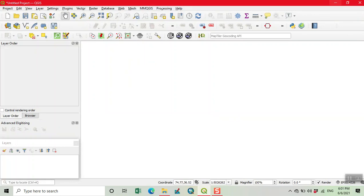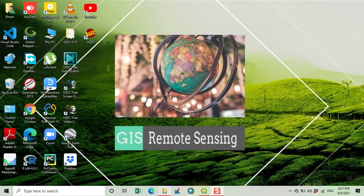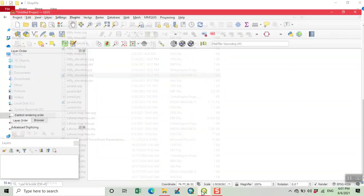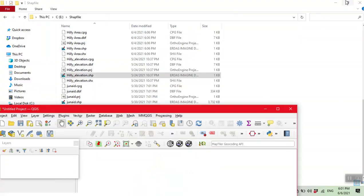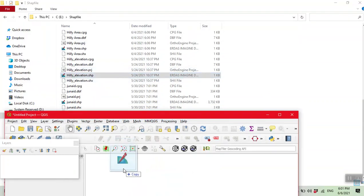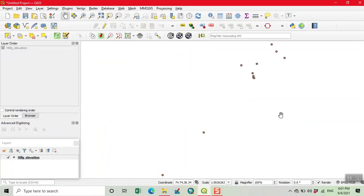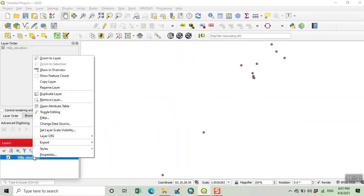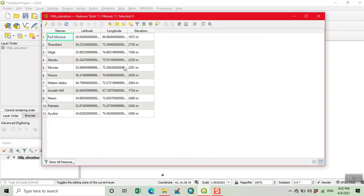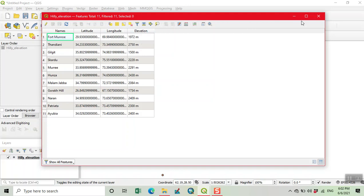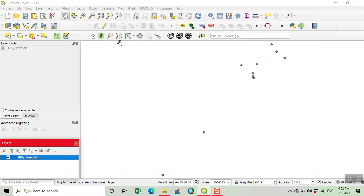Here we upload a shapefile. Now our shapefile is added and we can see its attribute table. We have different names of places, latitude, longitude, and elevation. It is converted from a CSV file into a shapefile.